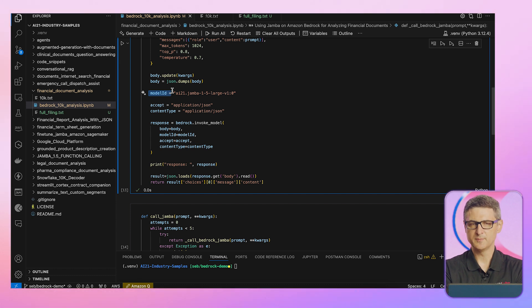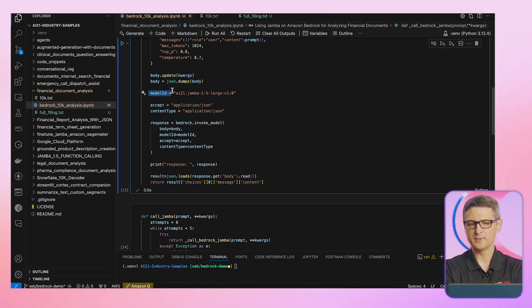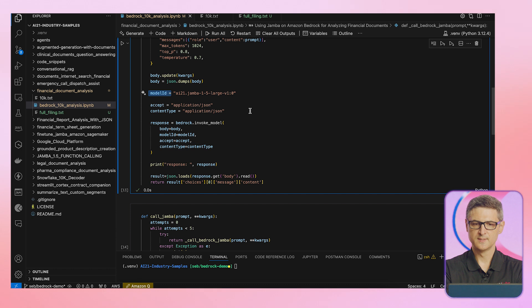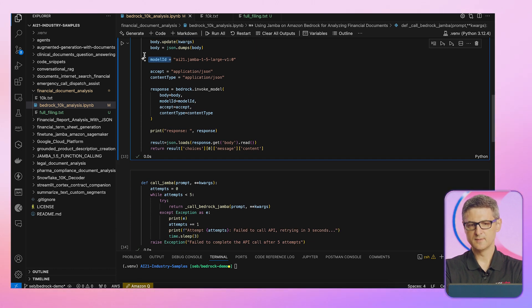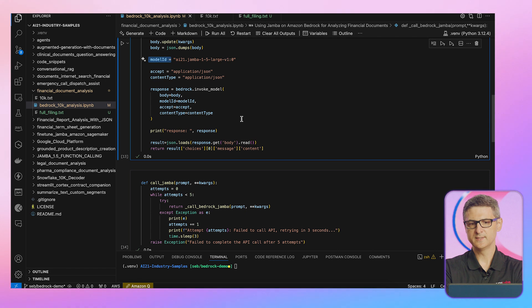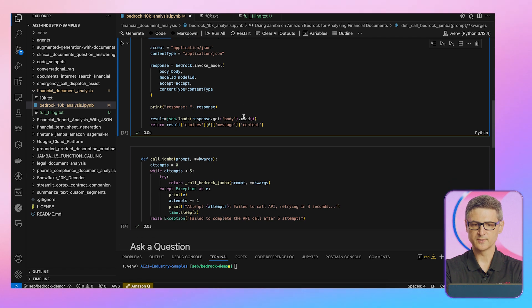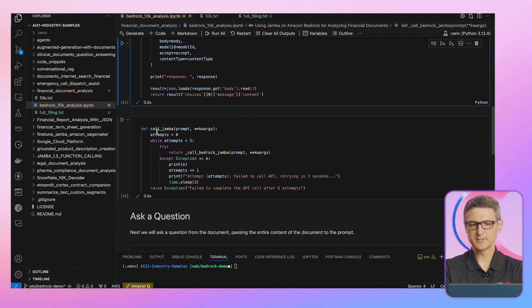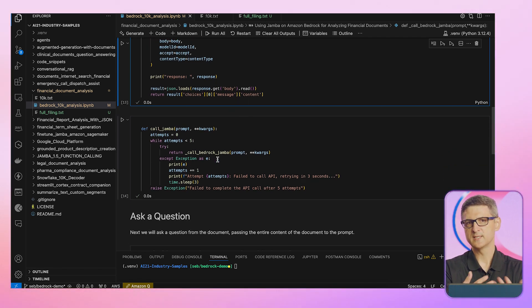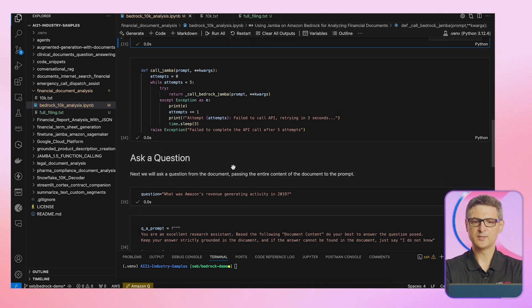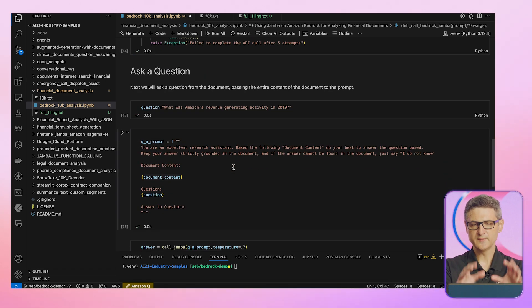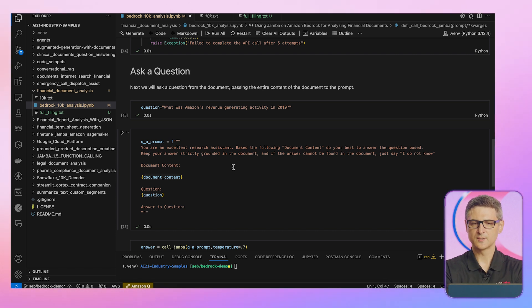Again, going back to Amazon Bedrock, you can list all the models available and you can pick the one that suits your use case. And I'm setting up essentially this set of parameters to send it to Amazon Bedrock. I also have a method to call Jamba with retries just in case something fails. I can replay the transaction and get the right output. So all of that is setting me up for really asking the question.